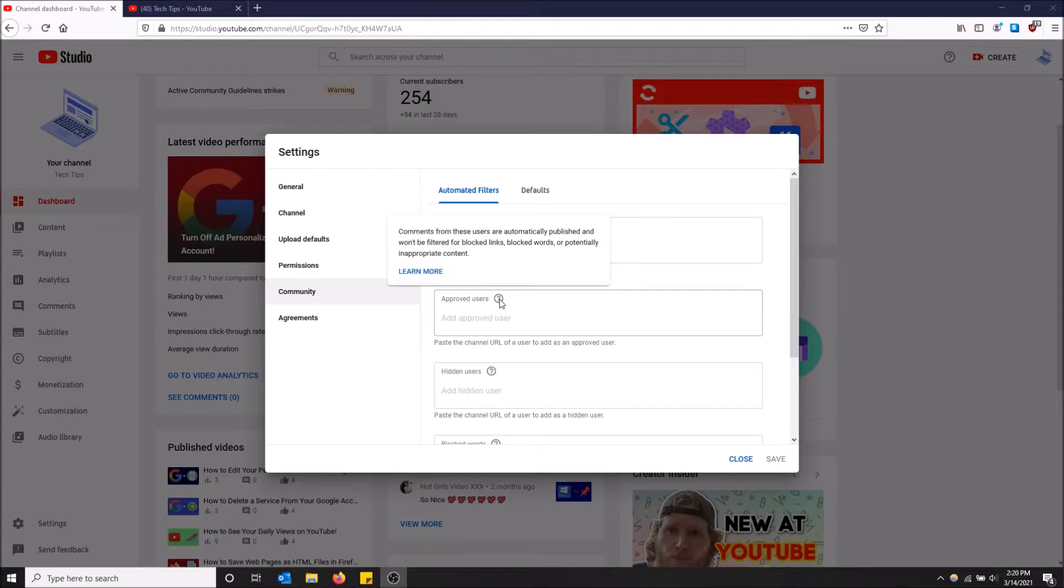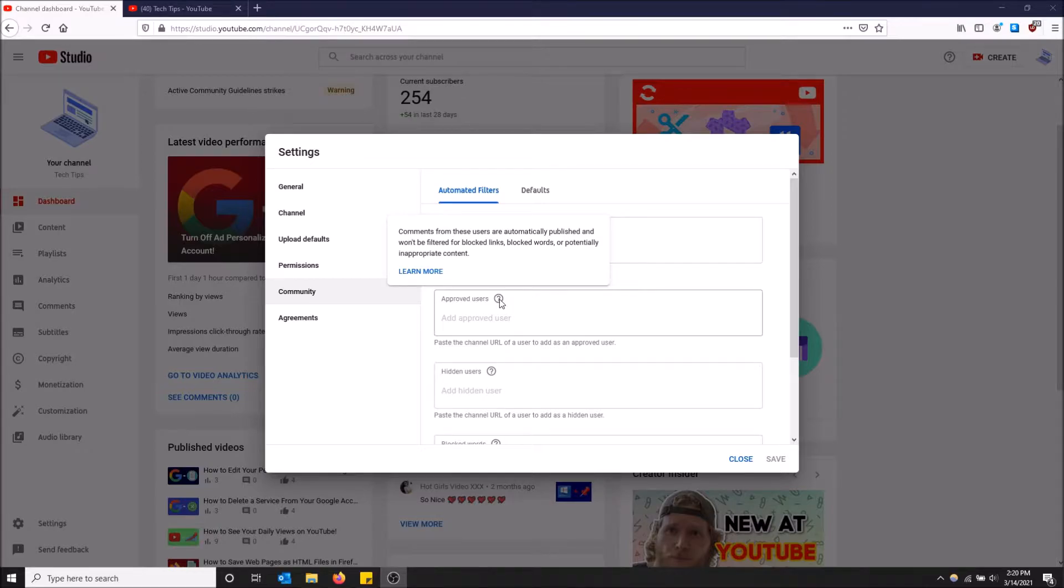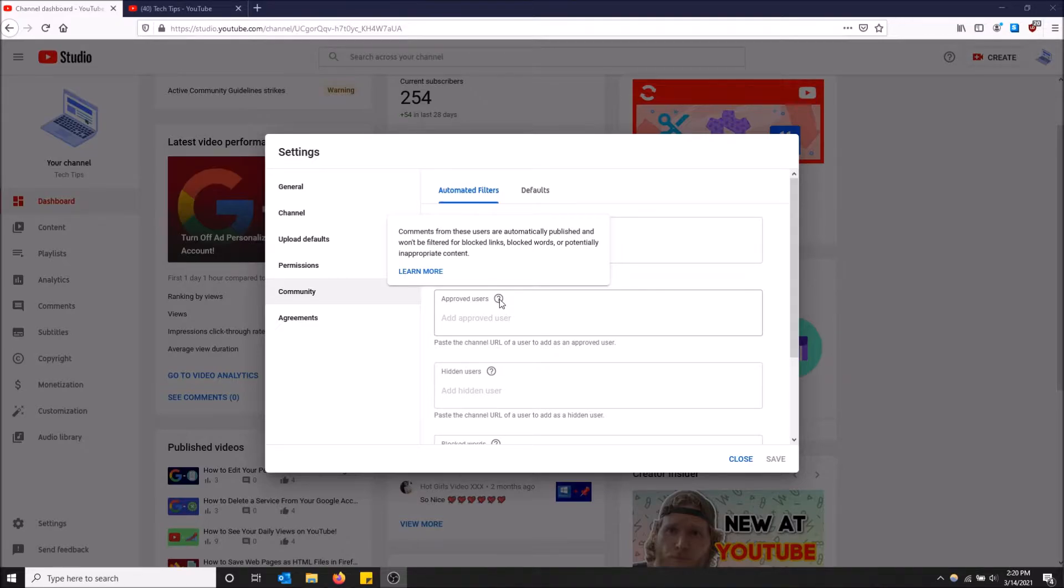An approved user basically has comments that won't be filtered or links that they post won't be blocked. Blocked words will go through because they're approved users, and even YouTube won't bat an eye against inappropriate content.